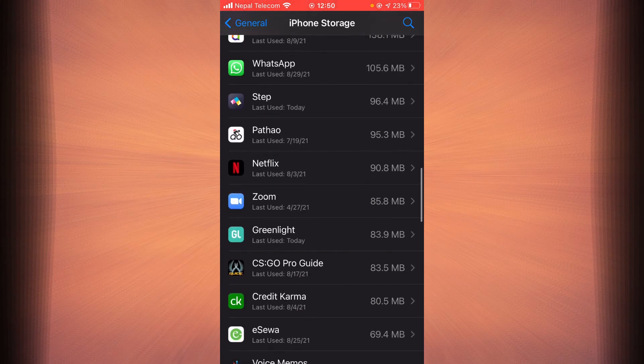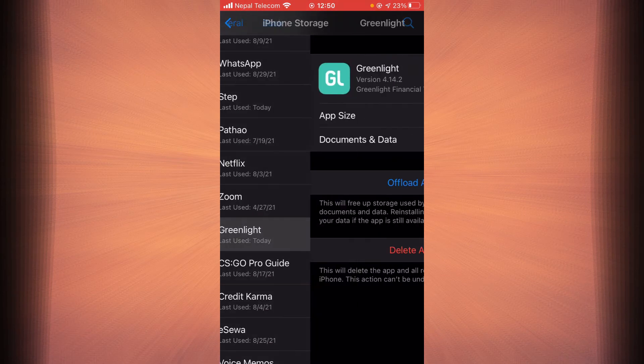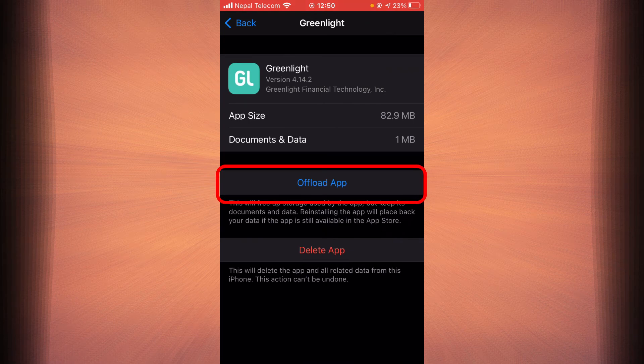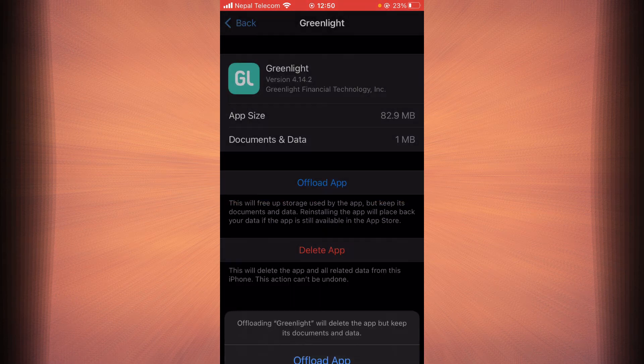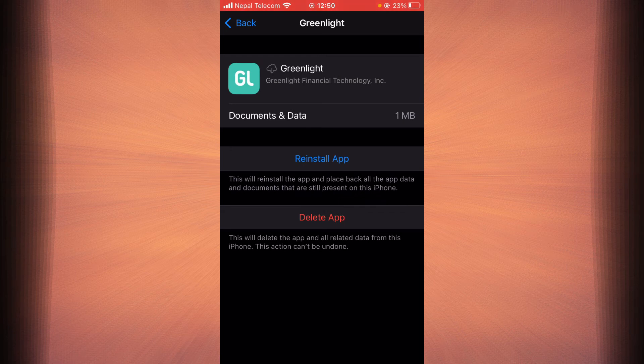Once you find it, tap on it. Tap on Offload App. Tap on it again. Tap on the option that says Reinstall App.